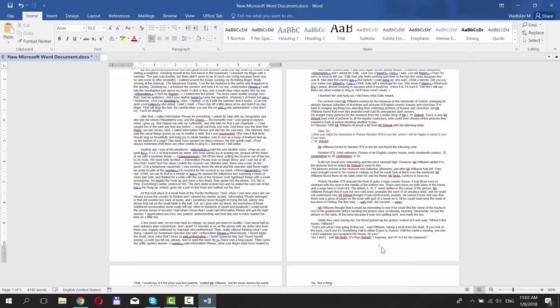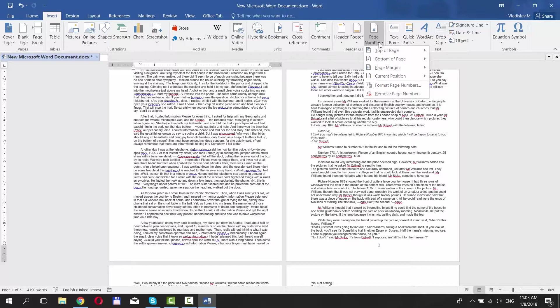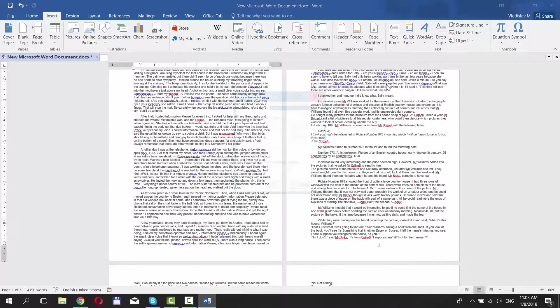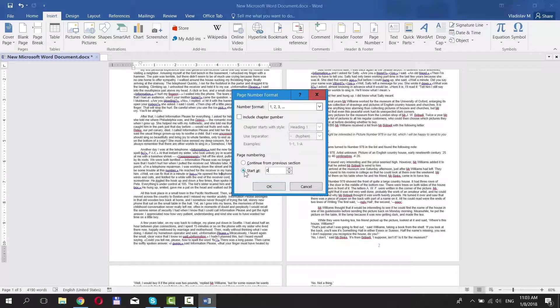If you want the numbering to begin from the second page, click on Page numbers in the Insert tab. Choose Format page numbers. Check Start at and put 0. Click OK.